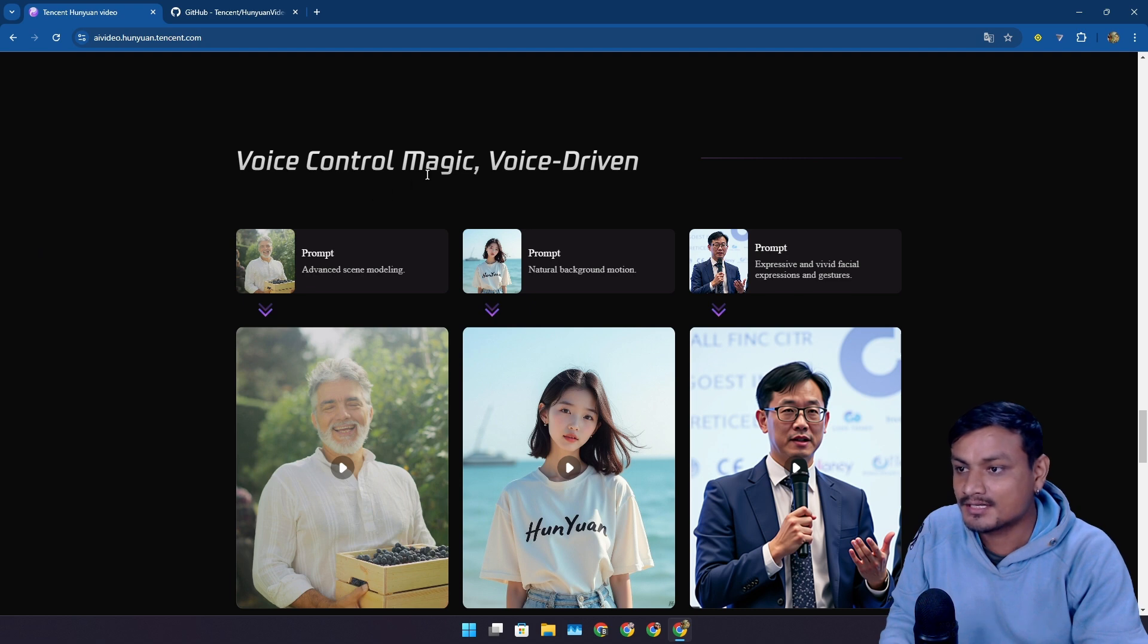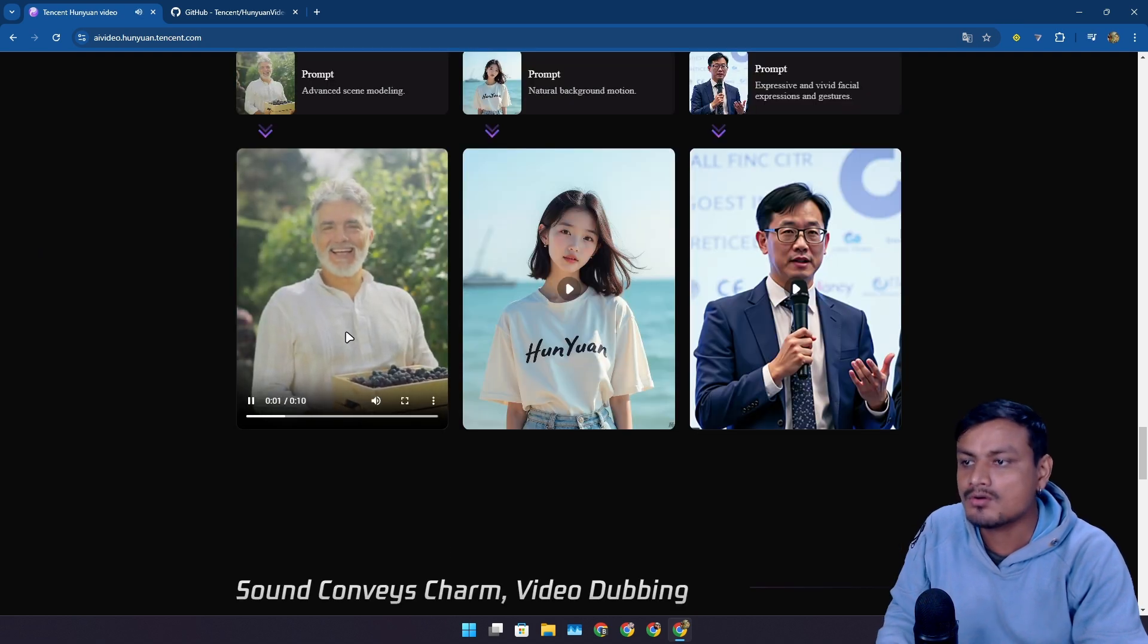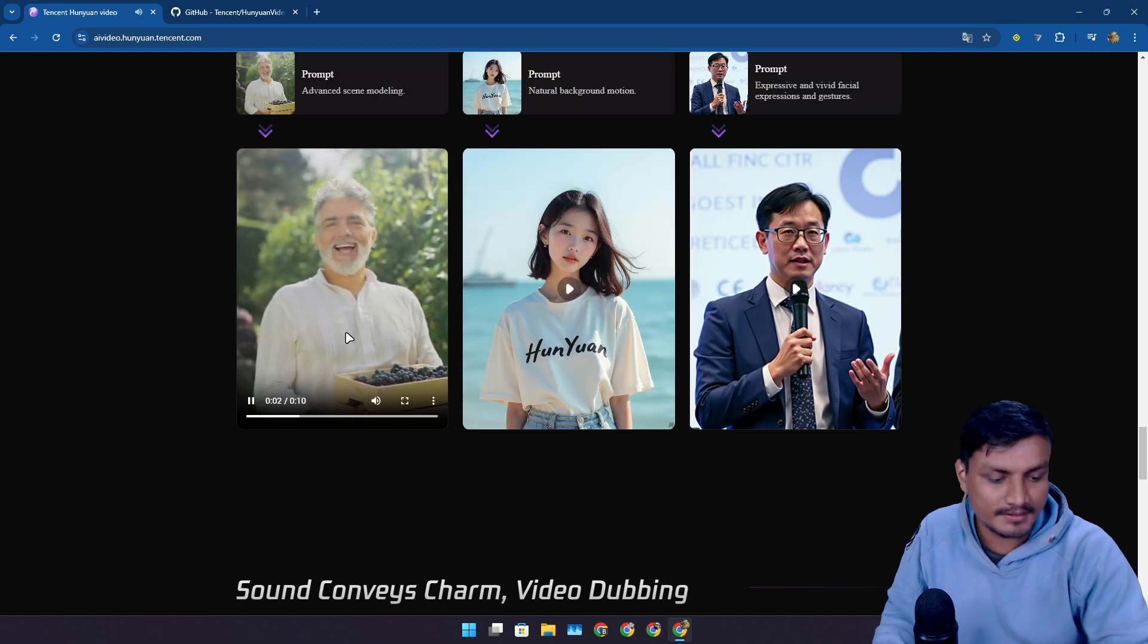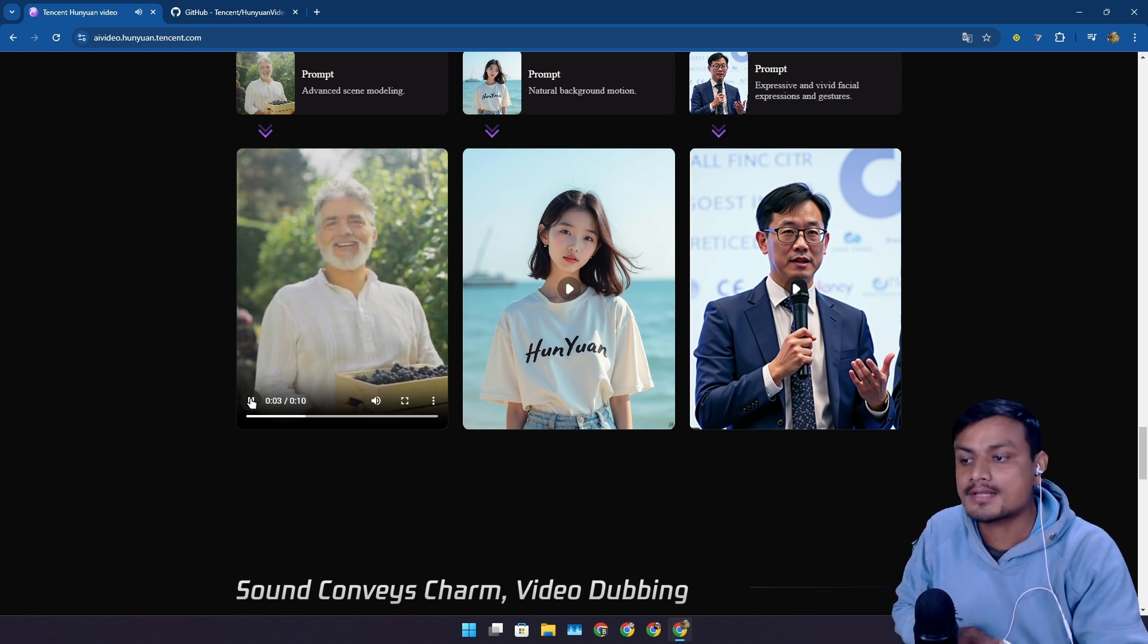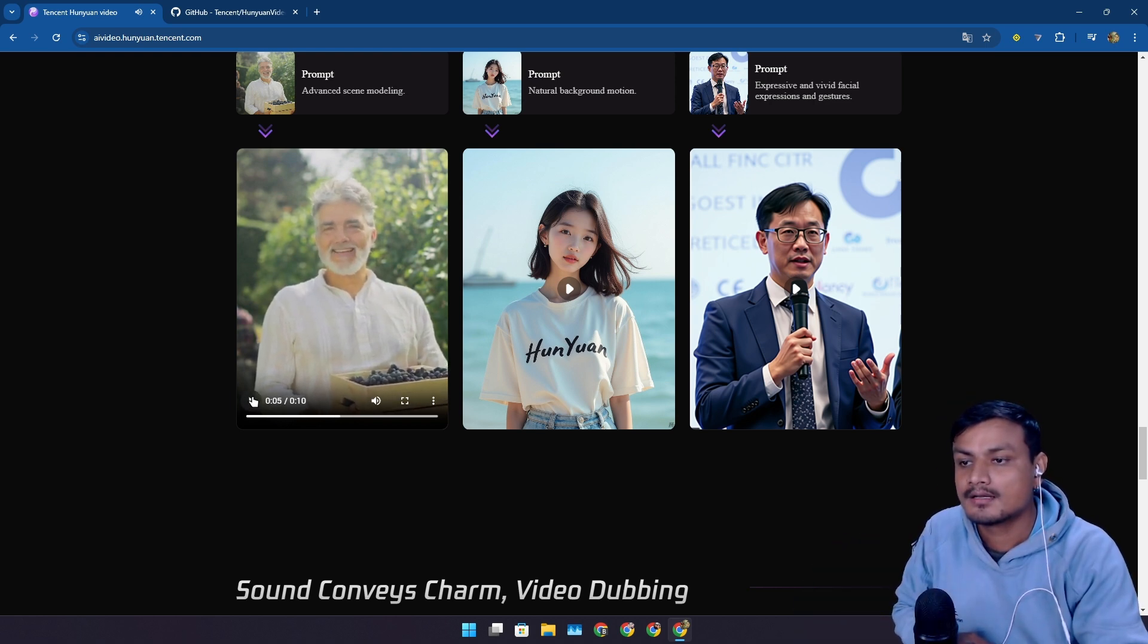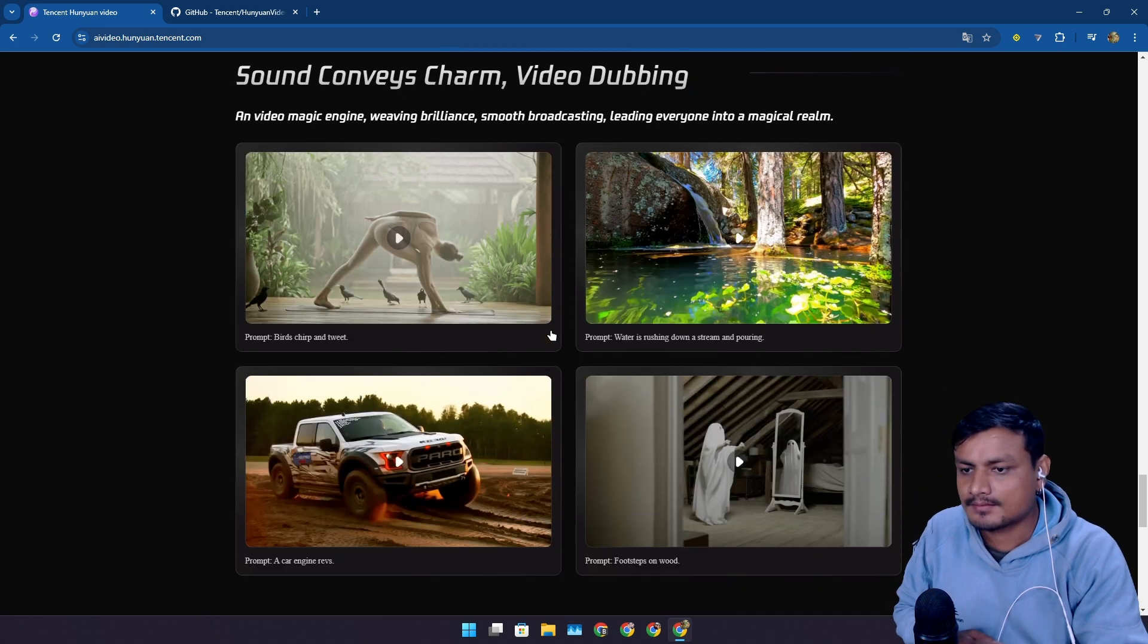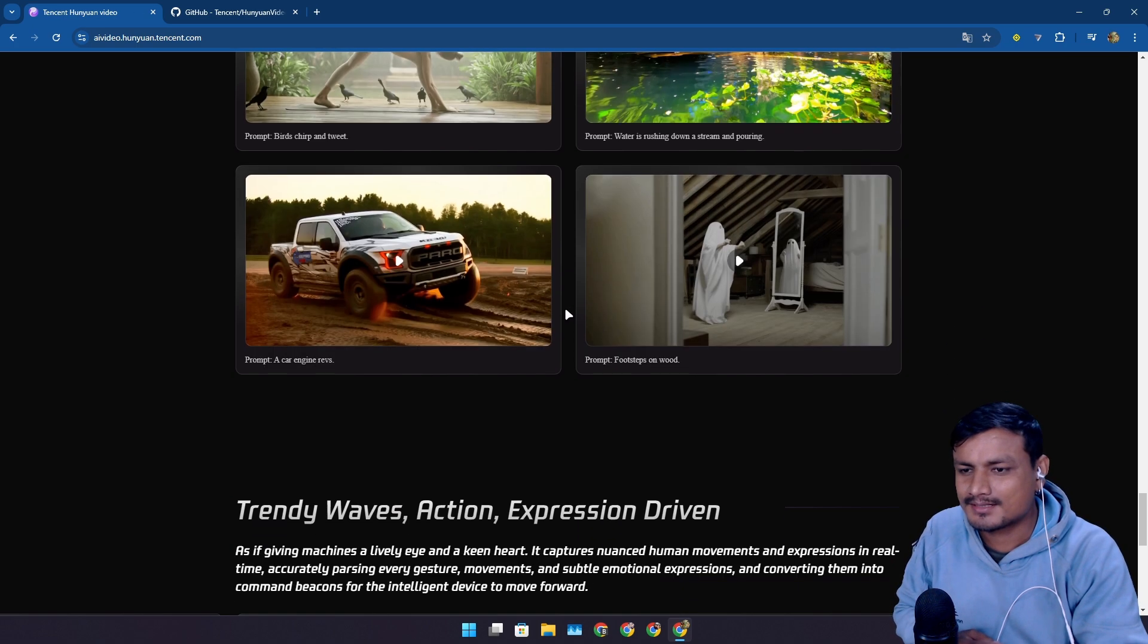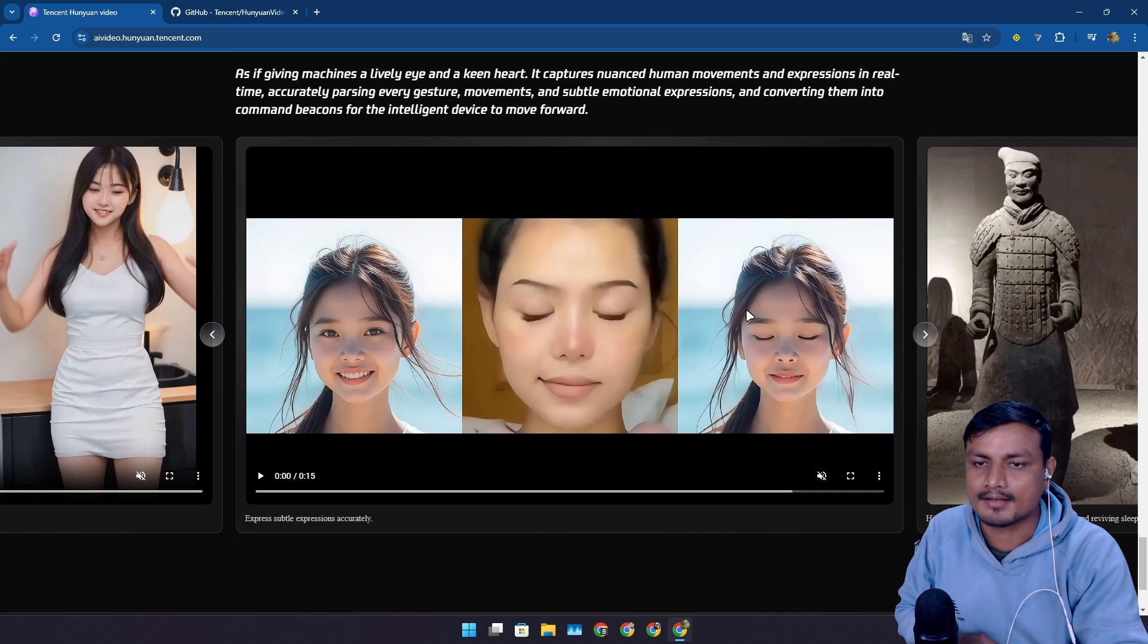You can look at the demo by yourself, but there is one more interesting thing. Voice control magic. You can also make them speak. There are some other types of demos.